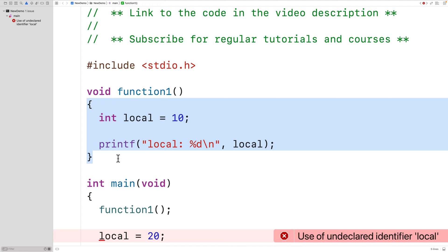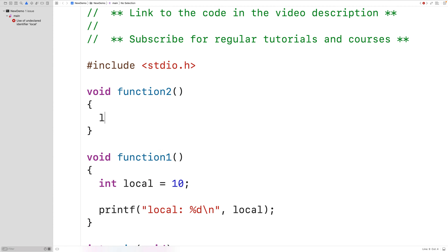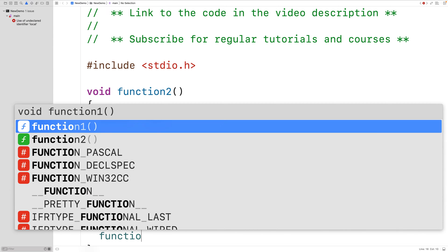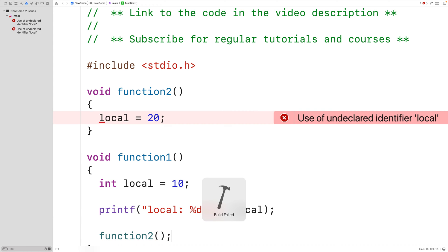This would be the same if we had a function other than main. For example, if we made another function called function2 and function2 tried to access local — and function1 calls function2 — if we save and try to run, we get the same error: 'use of undeclared identifier local.' So the variable local is local to function1 and can only be used inside function1.